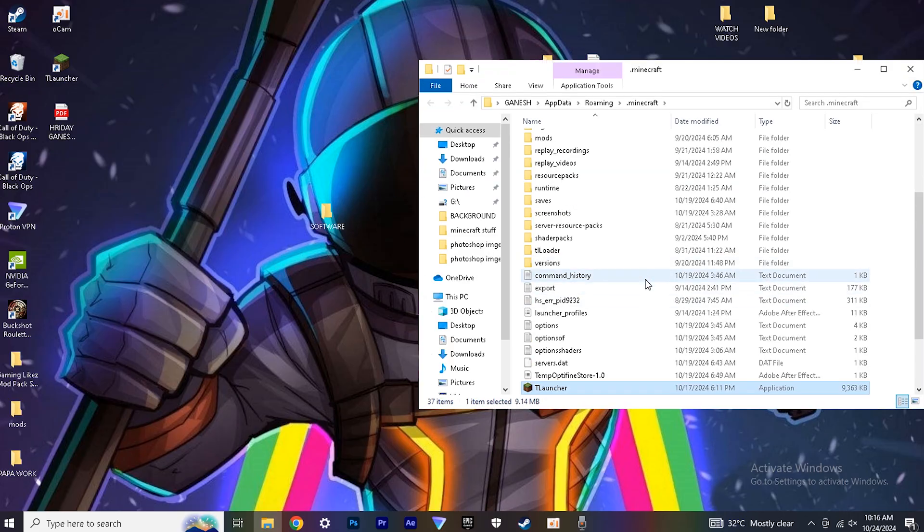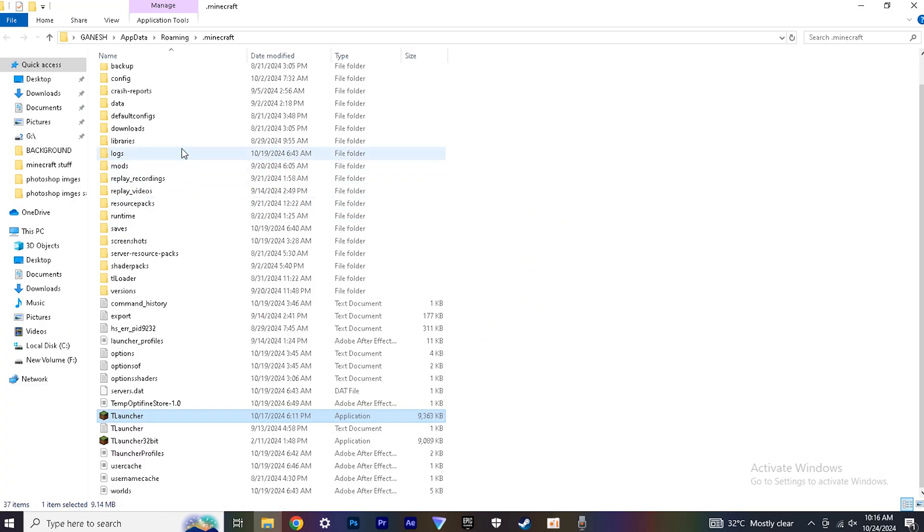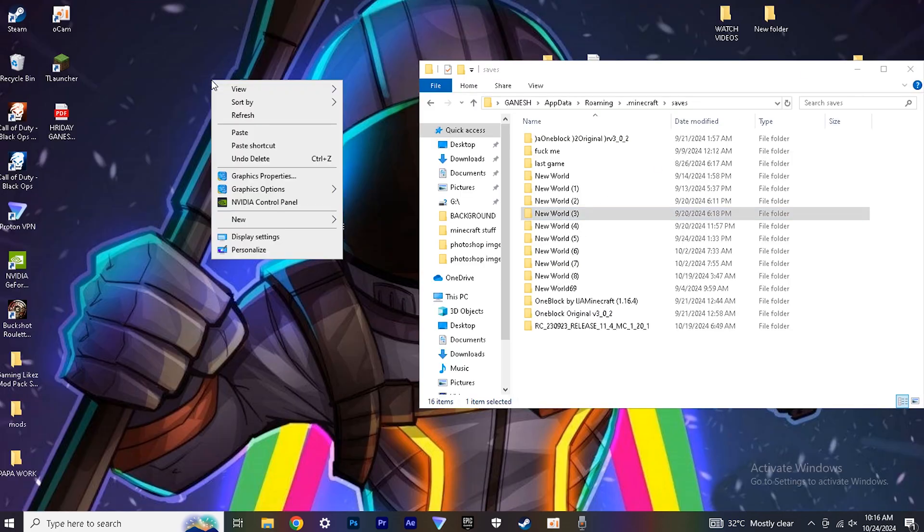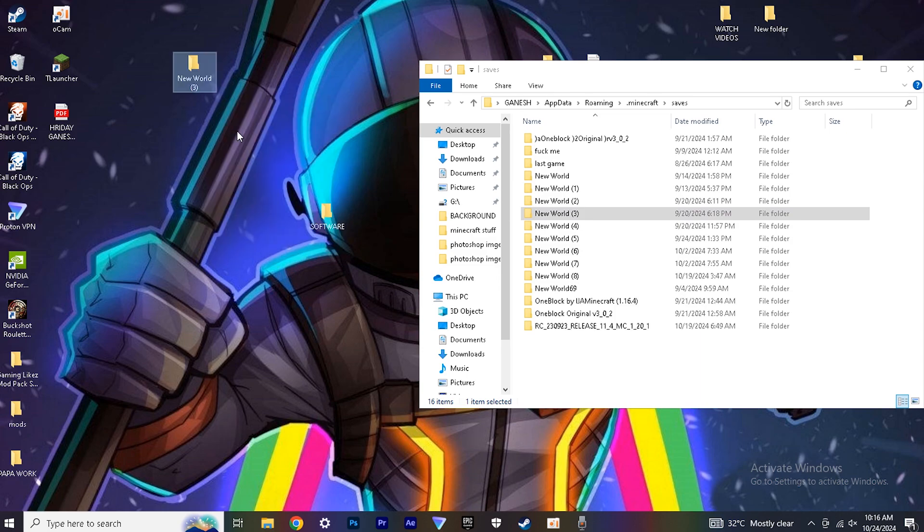Once you are done, go here and copy your saved world and paste it here.